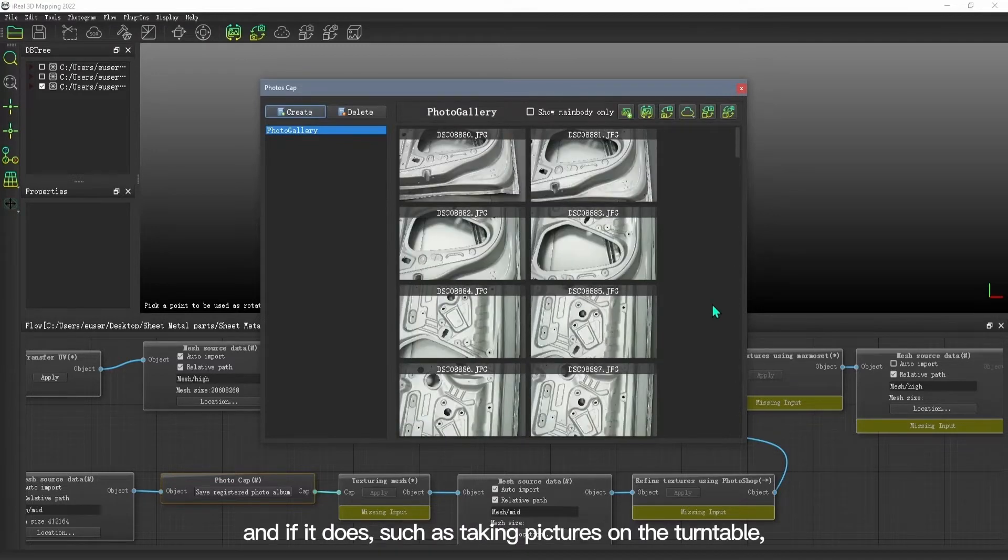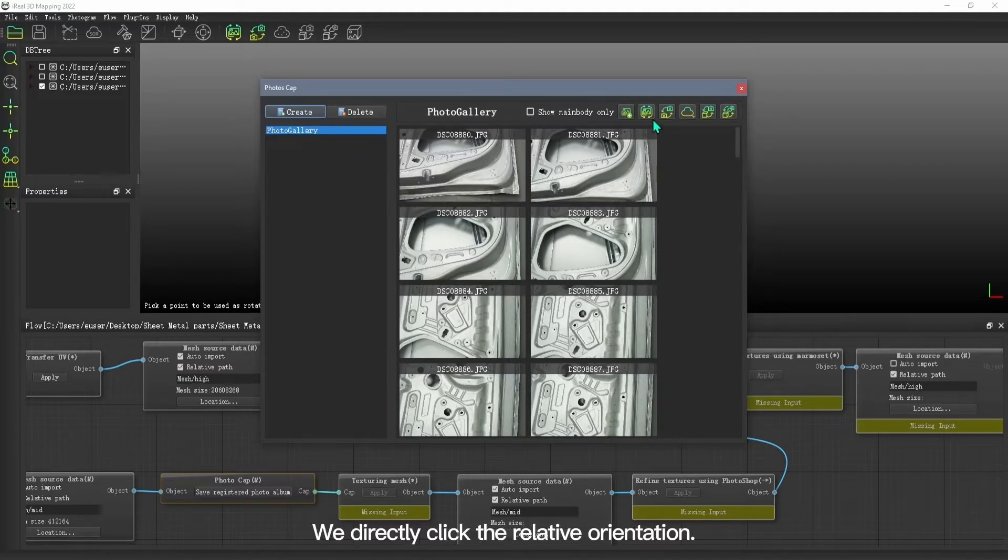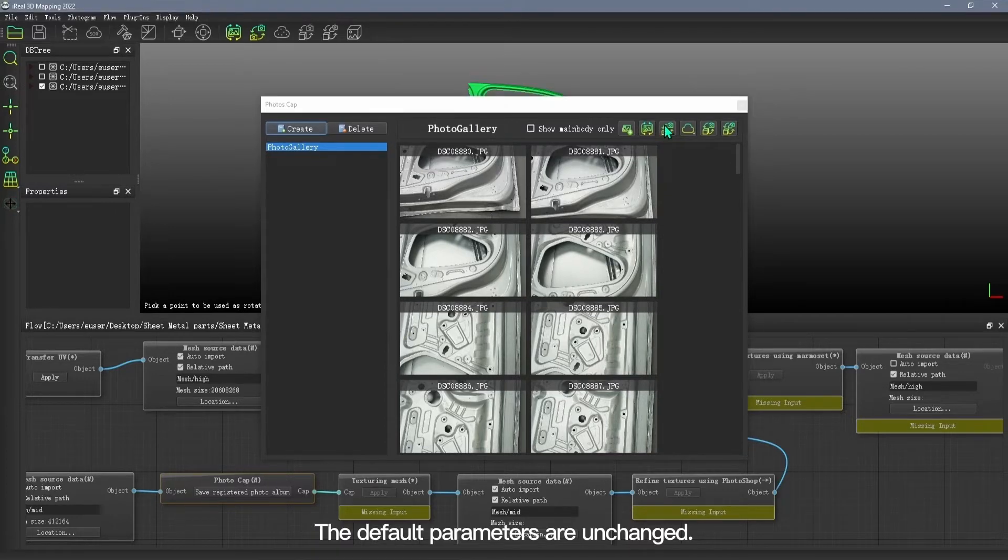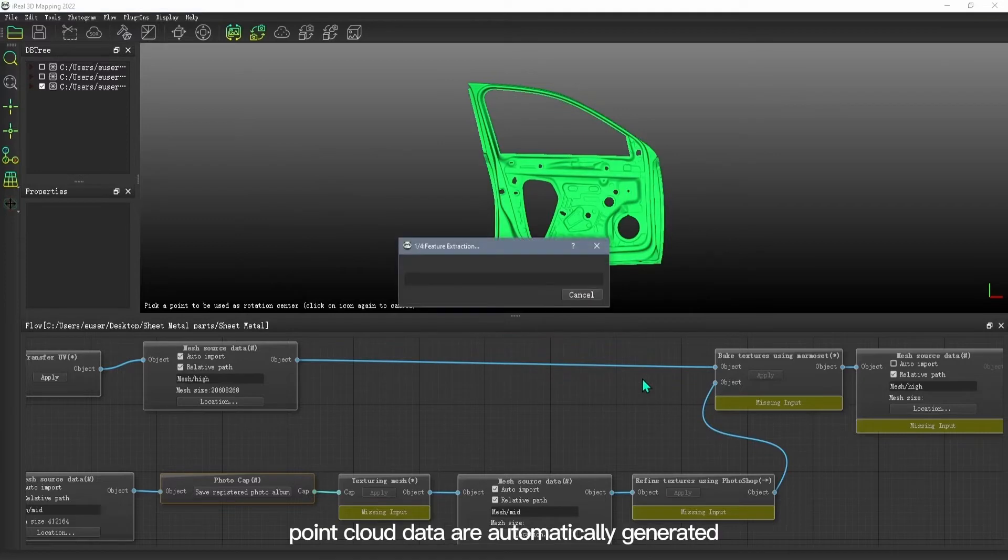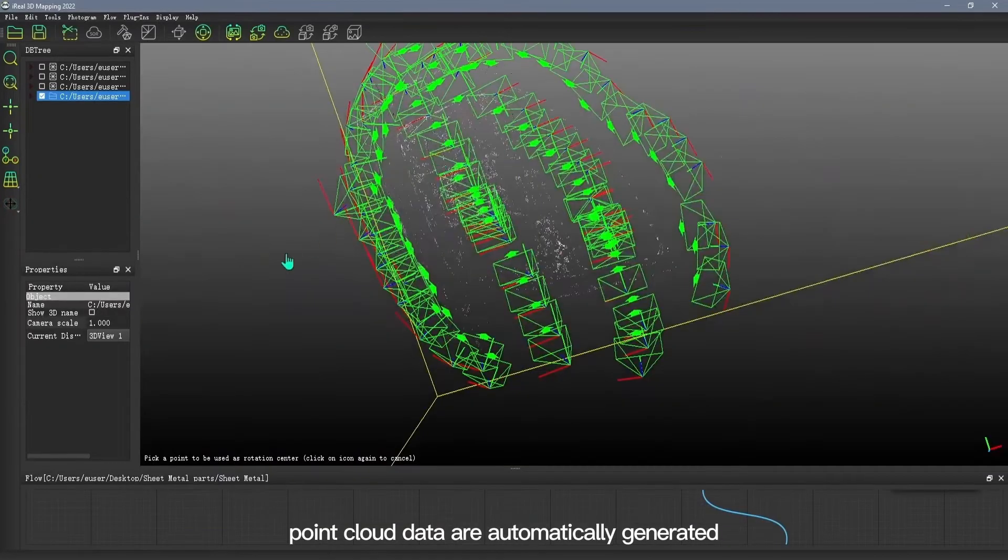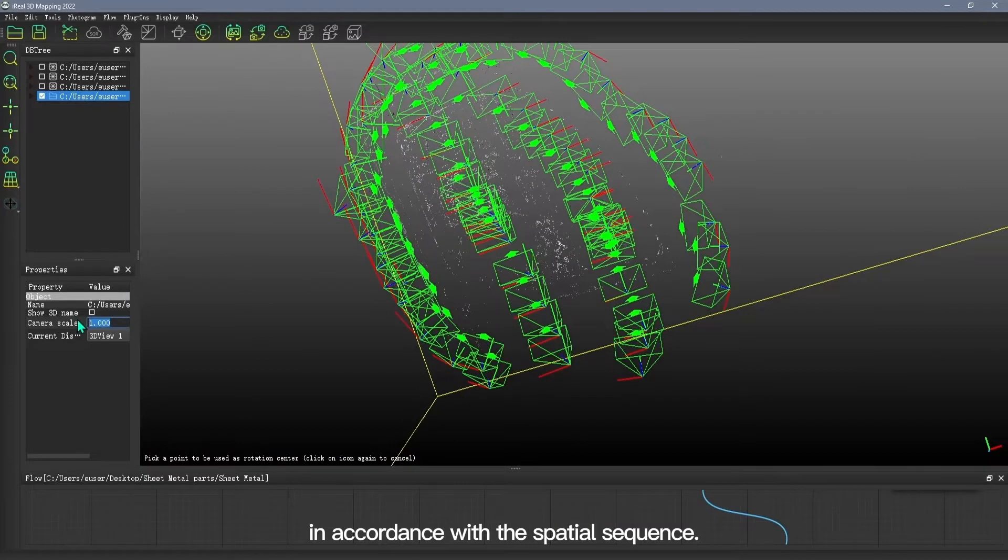If the object doesn't move, we don't need to detect main body. And if it does, such as taking pictures on the turntable, we need to detect main body. We directly click the relative orientation. The default parameters are unchanged, and the camera and dense point cloud data are automatically generated in accordance with the spatial sequence.